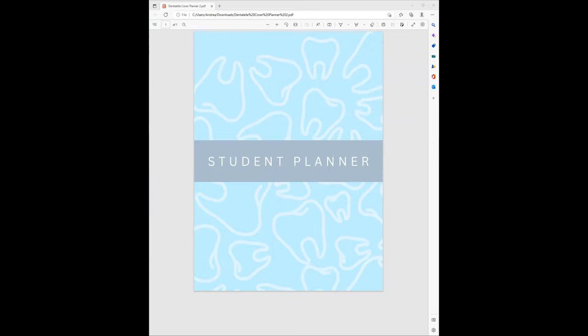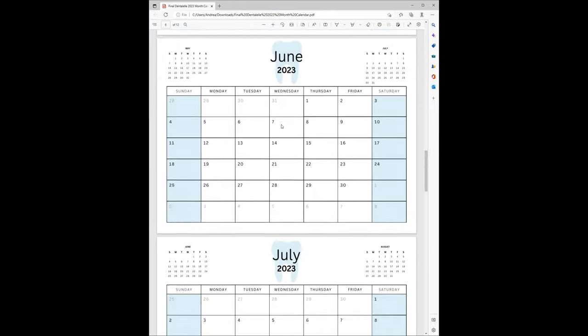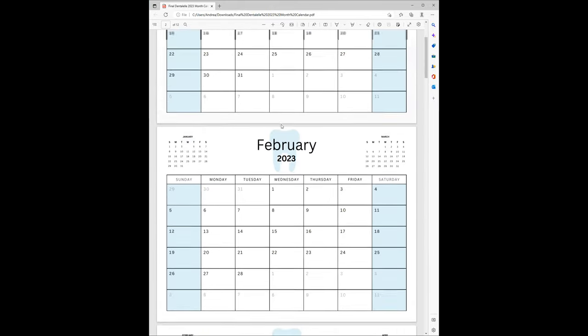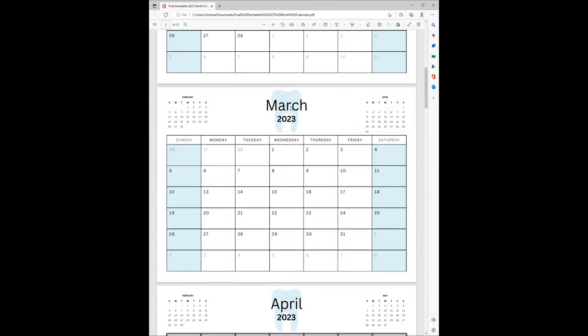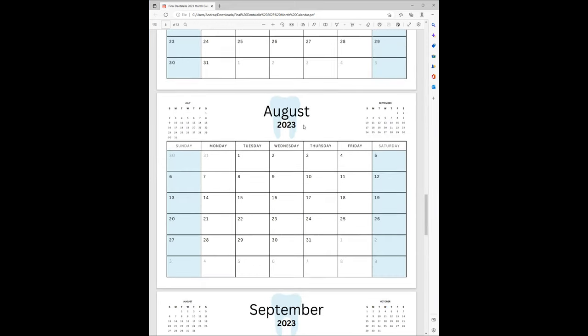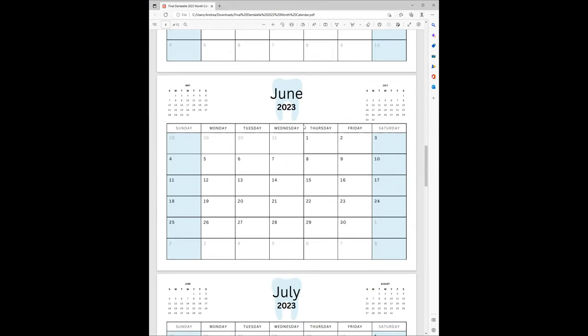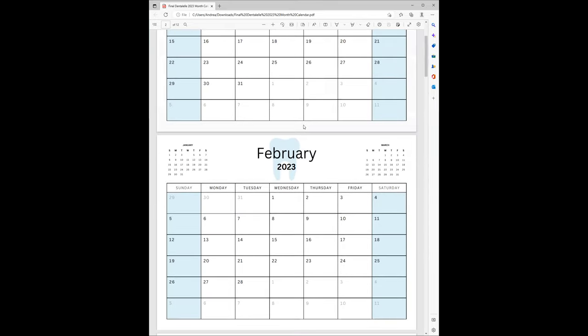Now let's move over to what the monthly calendars look like. Notice how there is a tooth up there because, like I said, we are all about dental. You will see cute little dental themes throughout. These can be printed out or uploaded to your computer, laptop, tablet, cell phone, whatever you decide to do.